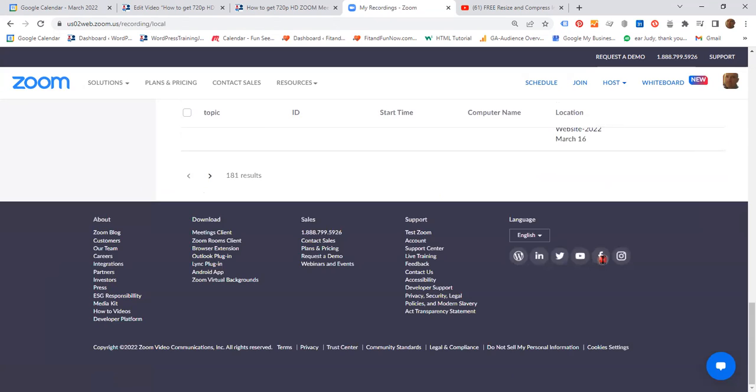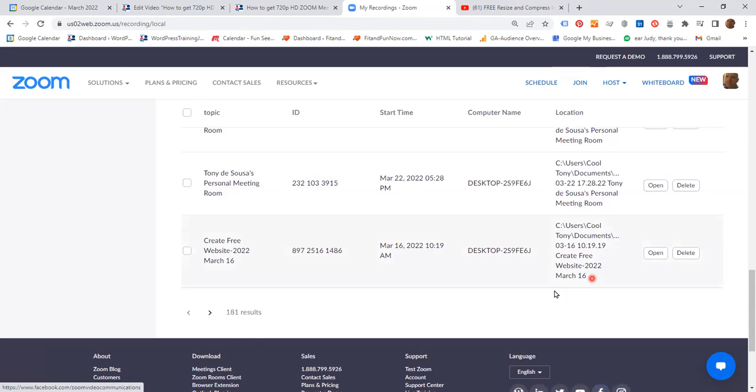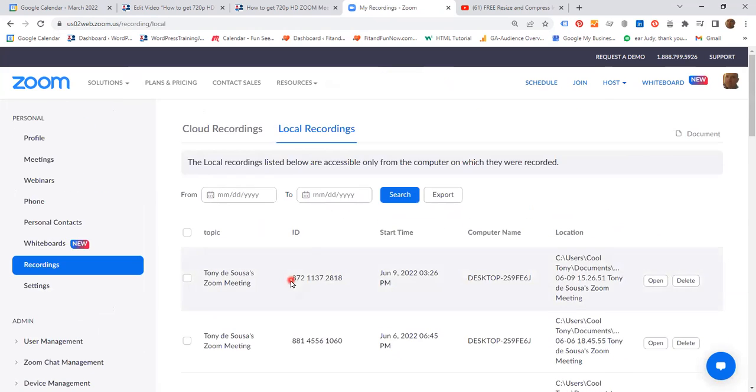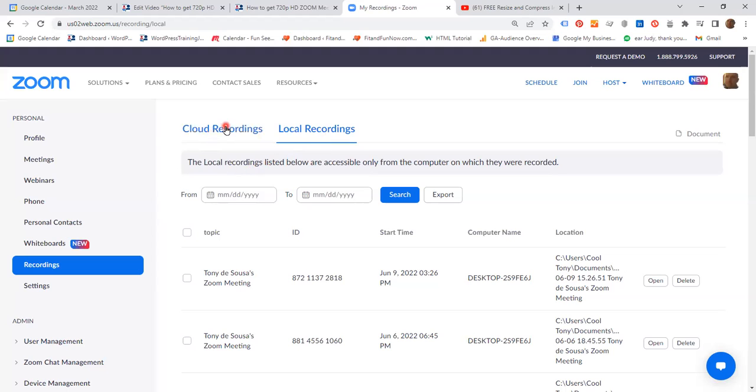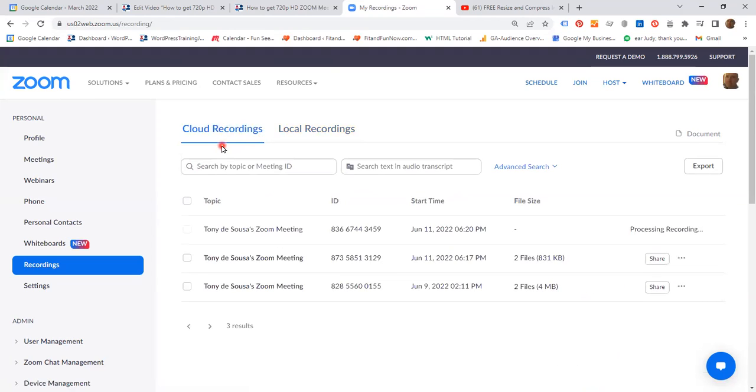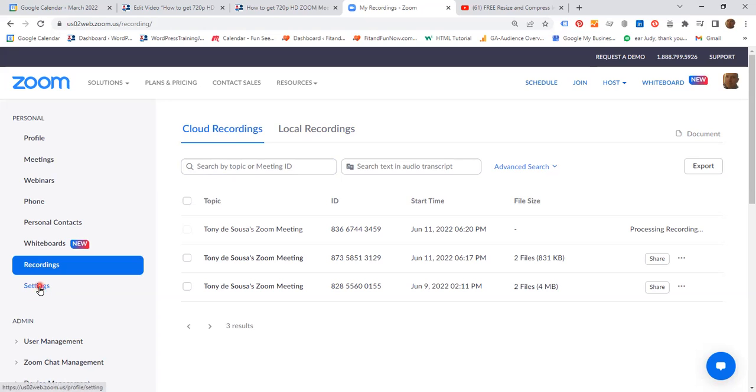In fact, if we scroll all the way down, you'll be able to see that I have 181 recordings on Zoom. All these were done on local recordings. The reason I am now changing, from now onwards I'll just be doing cloud recordings. So now I'm going to ask you to go to settings, click settings.